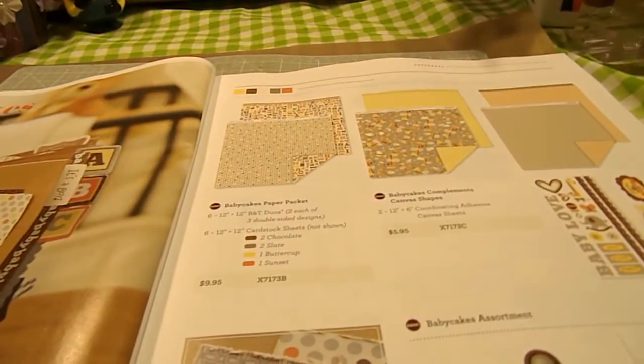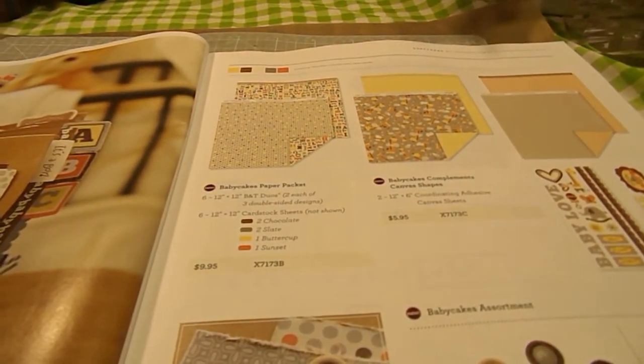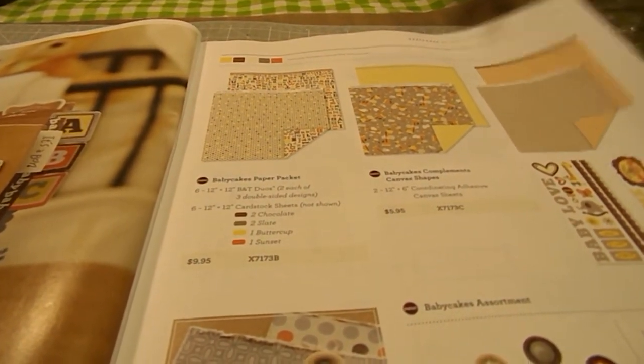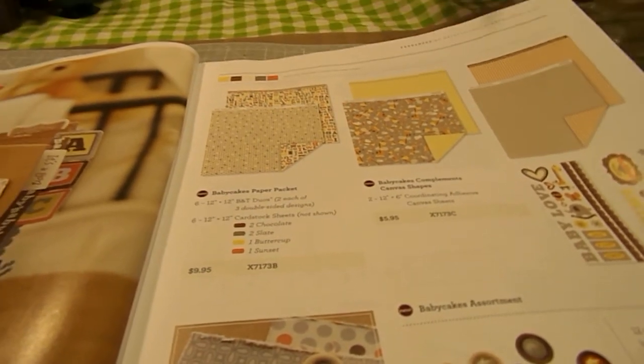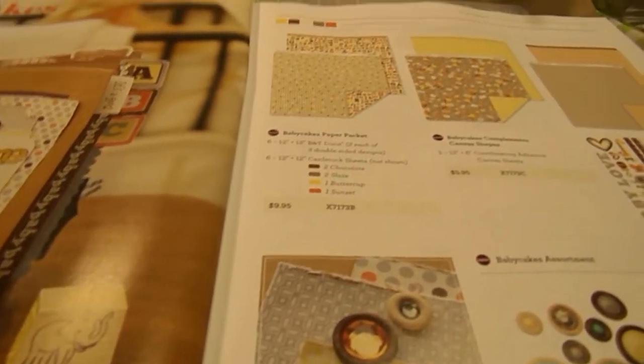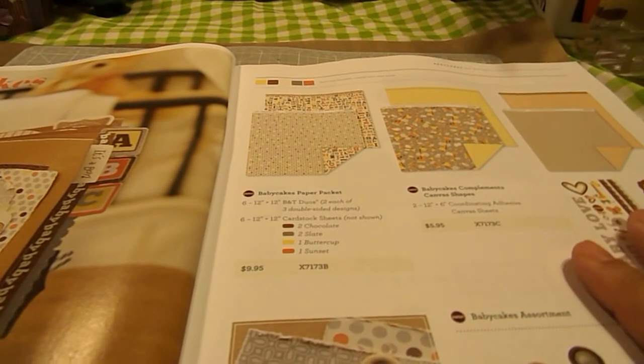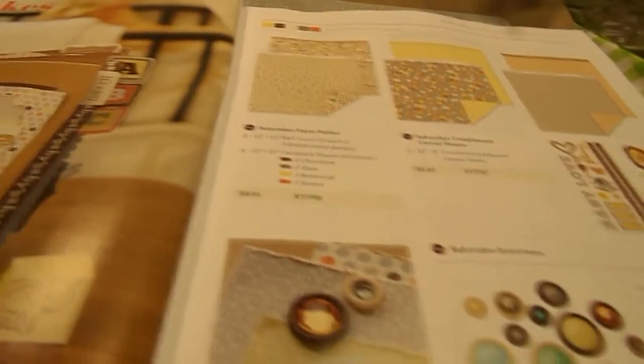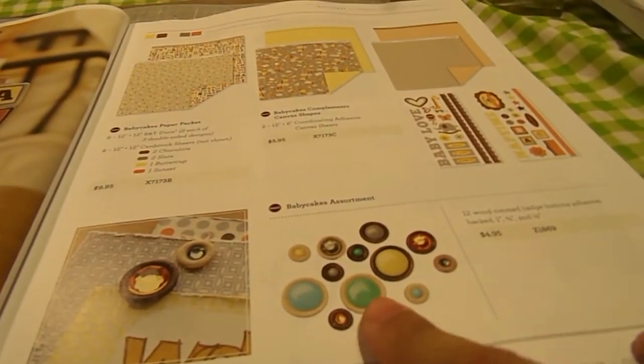This line here is our Baby Cakes line. And it has shades of Buttercup, Chocolate, Colonial White, Slate, and Sunset. And it's tailored towards infants and stuff, little kids.